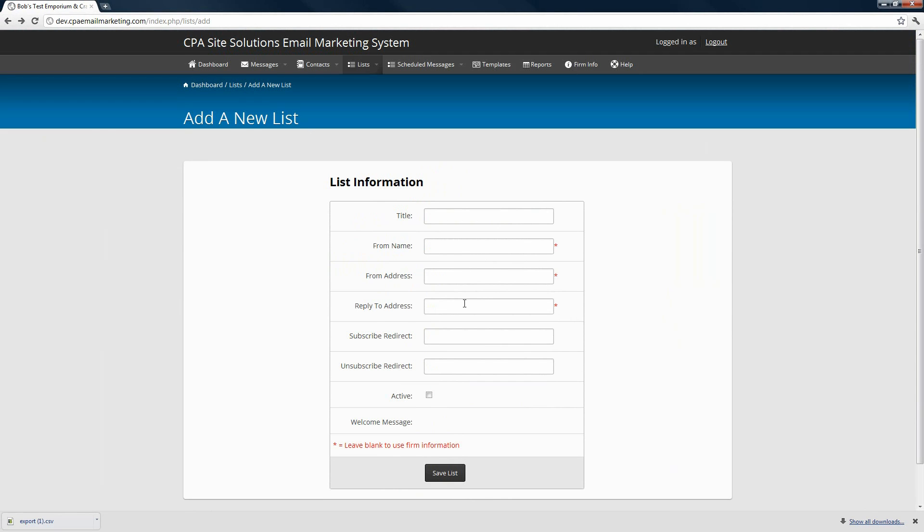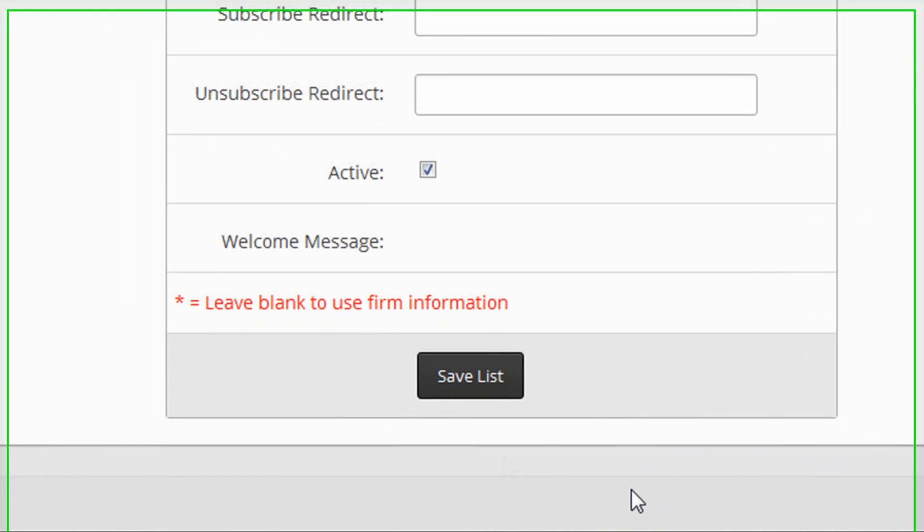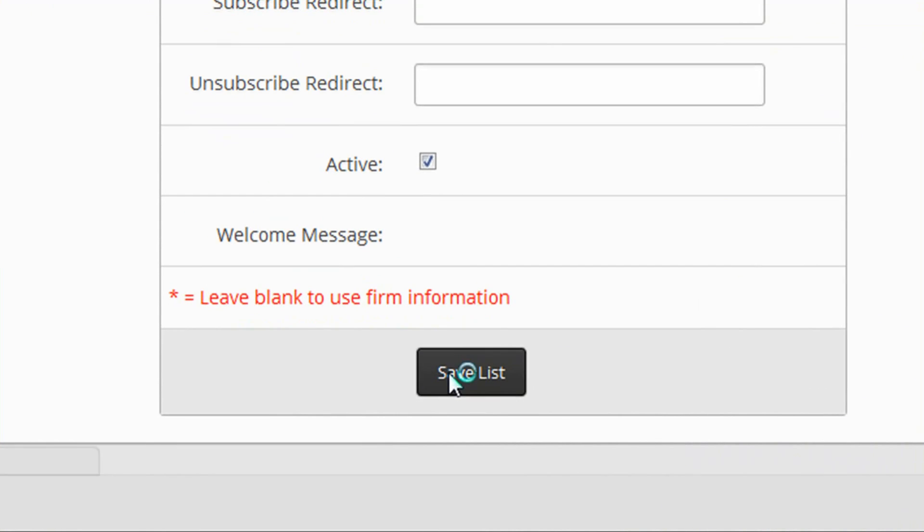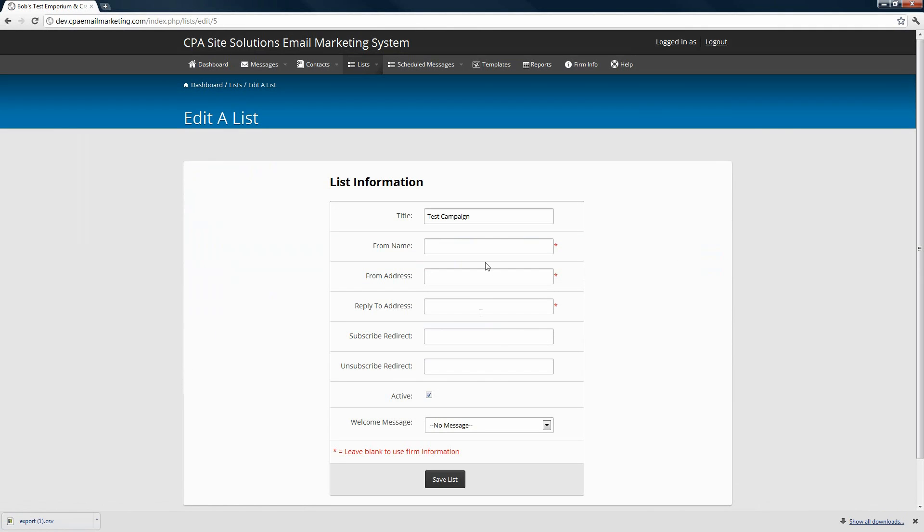If you want it to be different and specific to this list, then you can add a from name, from address and reply to address. The subscribe redirect and unsubscribe redirect don't need to be filled in. If you do fill them in, they'll direct the user to a specific URL after they subscribe to your campaign or unsubscribe from your campaign. Make sure to check the active box so that this campaign becomes an active campaign on your list and then save the list. If you do need to go back and edit any of the information, you can simply click on it and update it here.